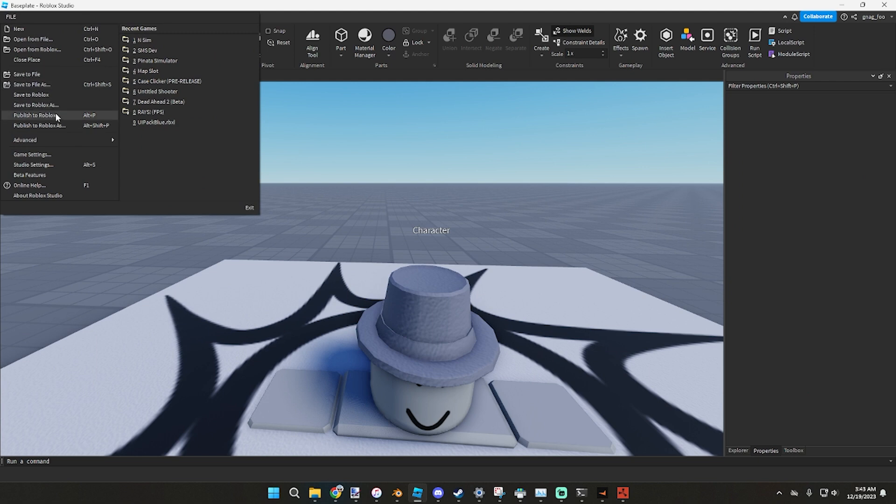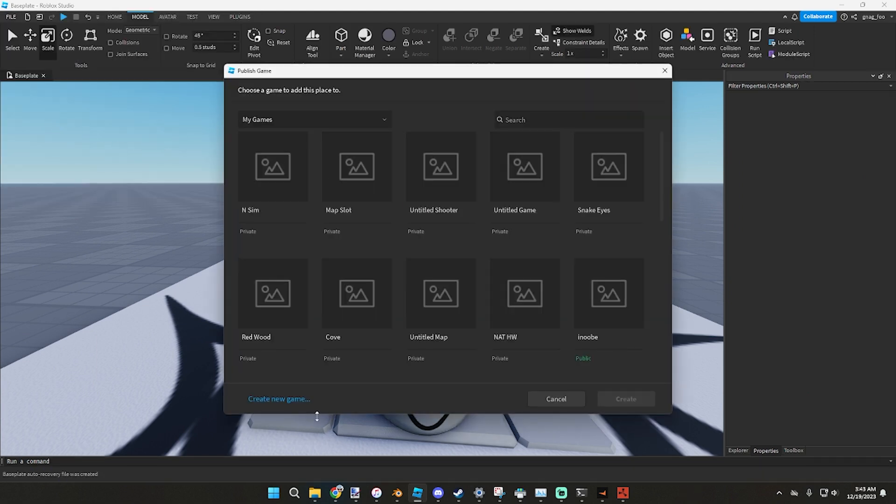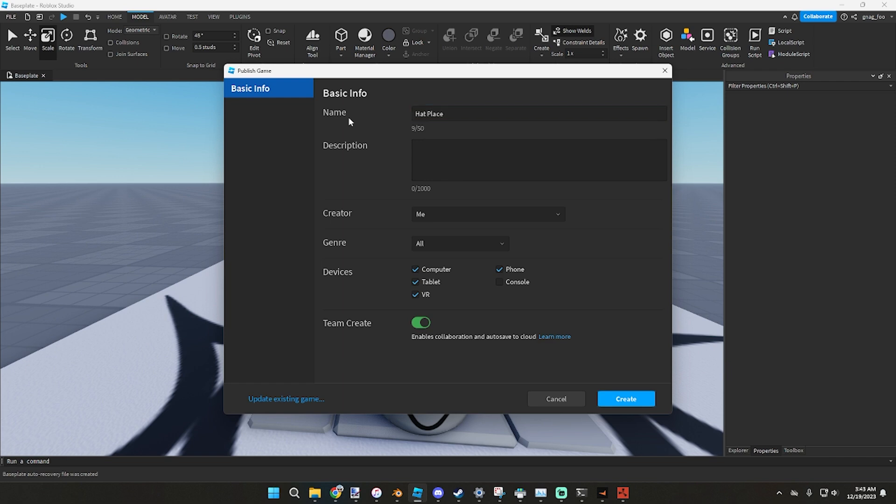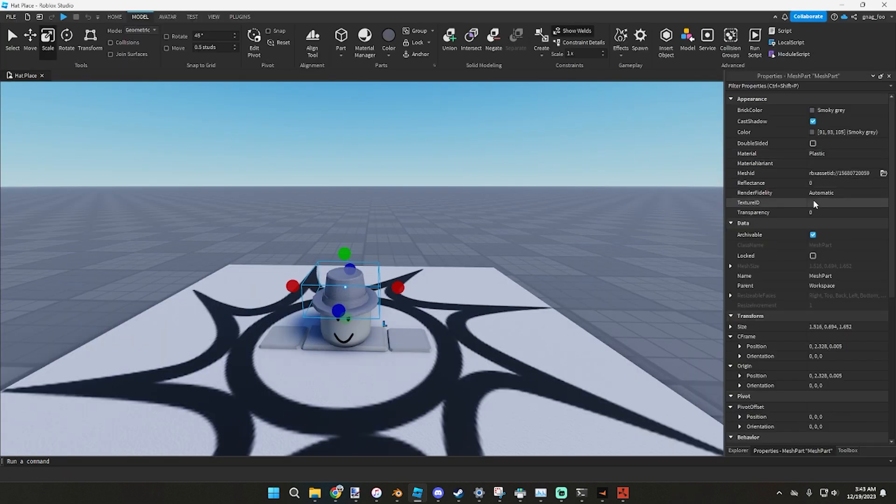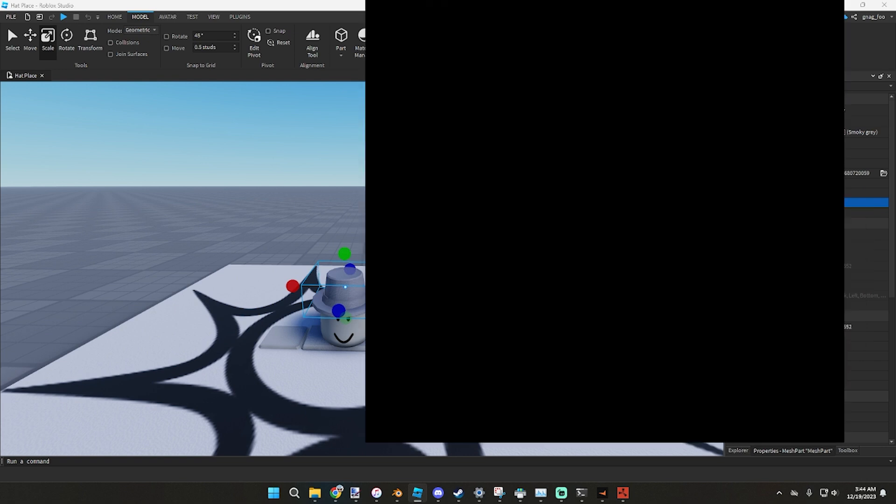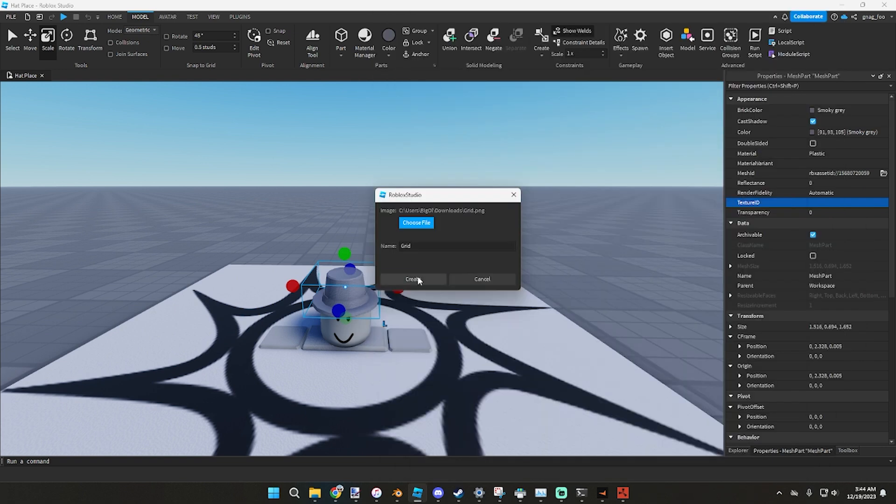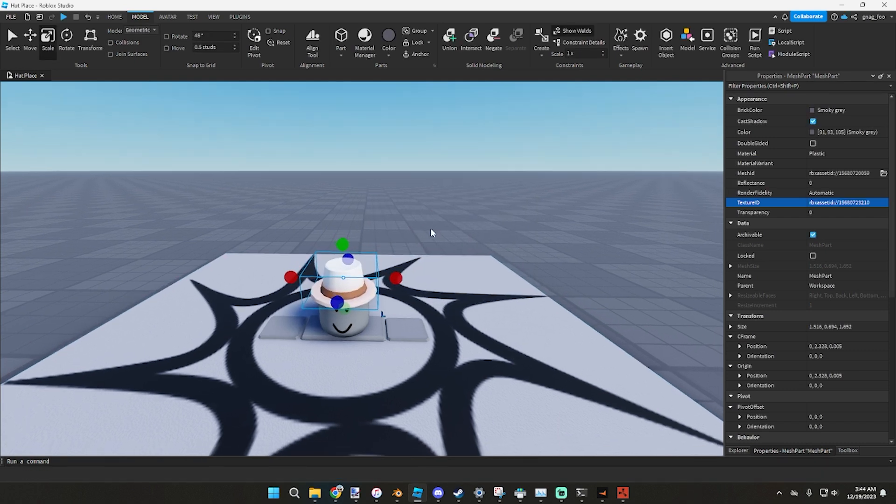If you go File, Publish to Roblox As, Create New Game, we'll call it Hat Place, Create. You can grab this hat, go to Texture ID, Add Image, choose File, and go and add in that grid image from earlier. And boom.